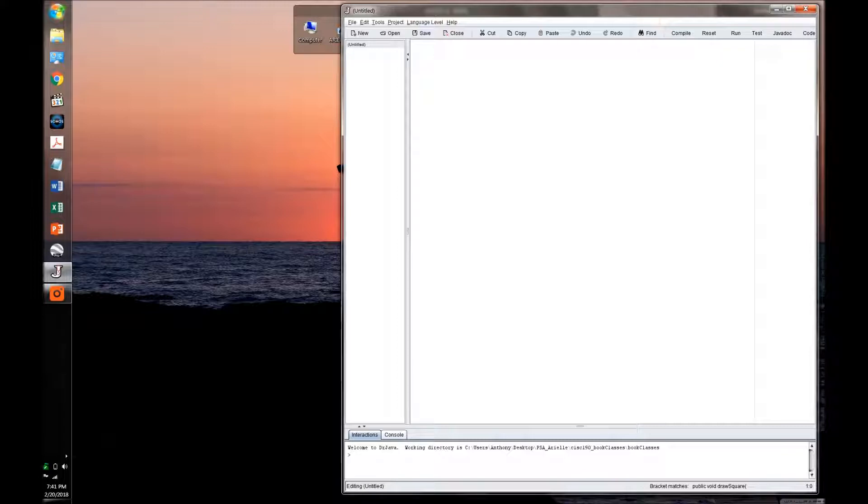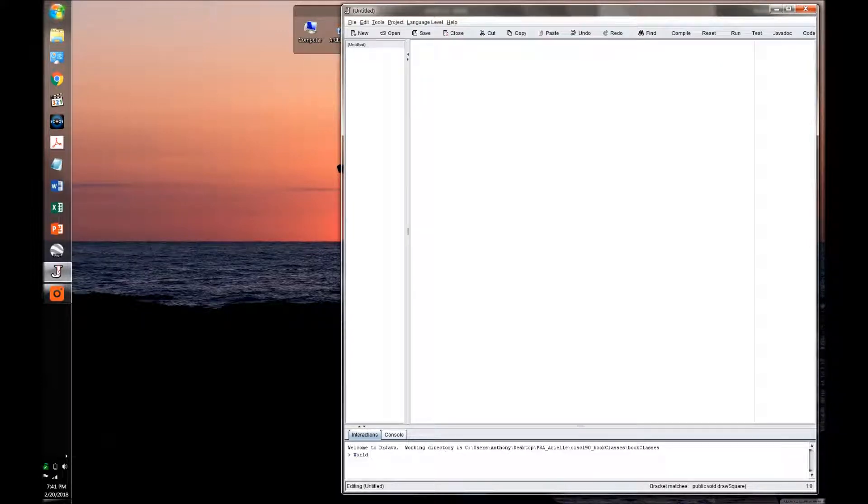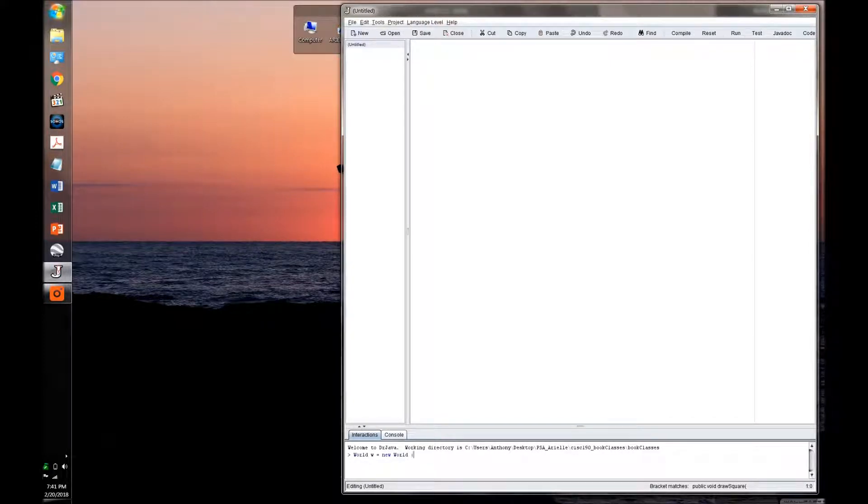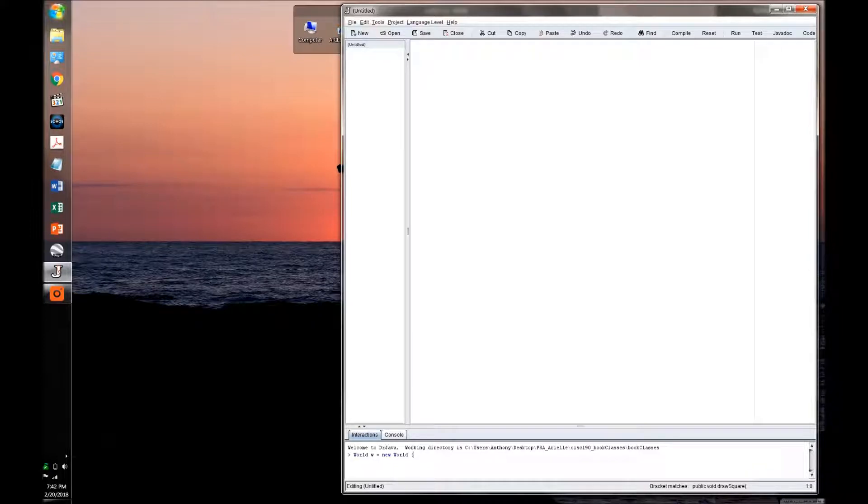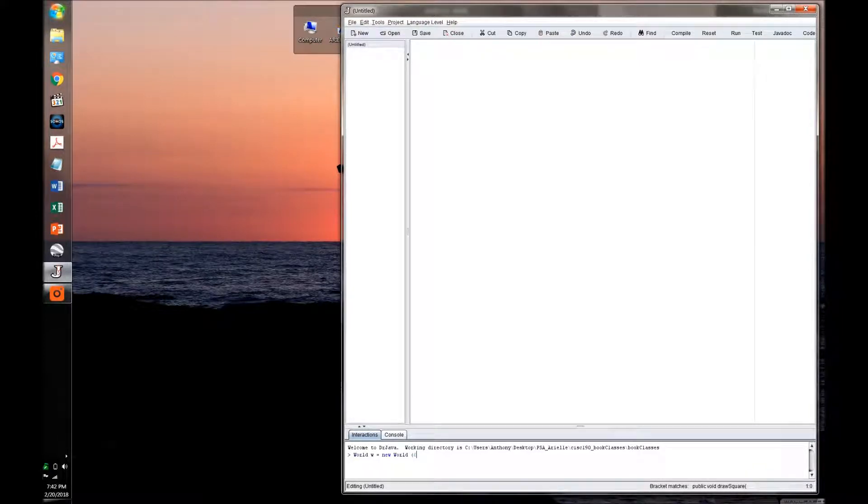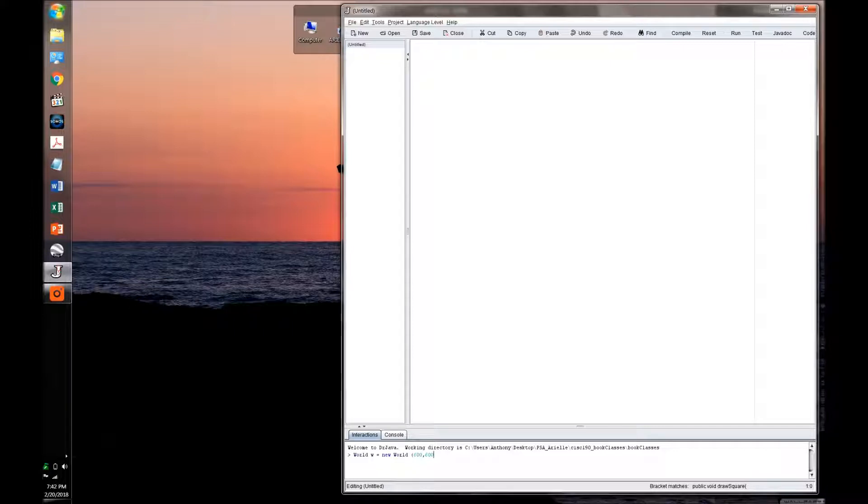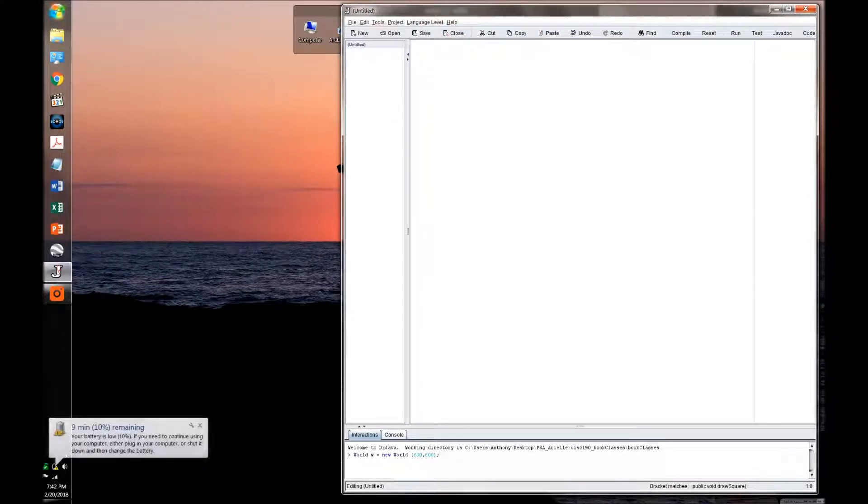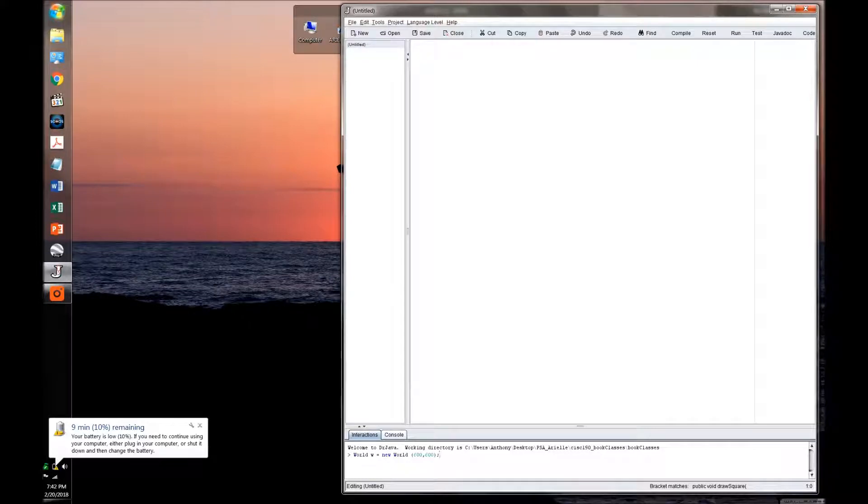So the first thing I'm going to do is create a world, give it a simple name, W, and tell the computer that this is our new world. And starting with the parentheses, I can actually enter parameters for this world. In my case, I want it to be 600 by 600. Close the parentheses, and then finish the statement as well as all my other statements with a semicolon.